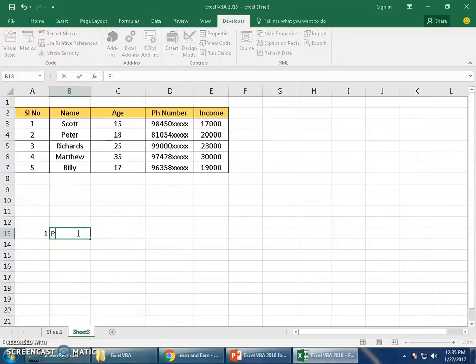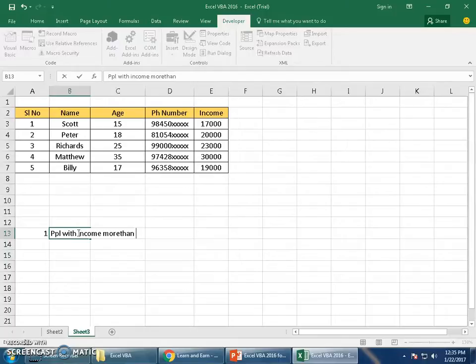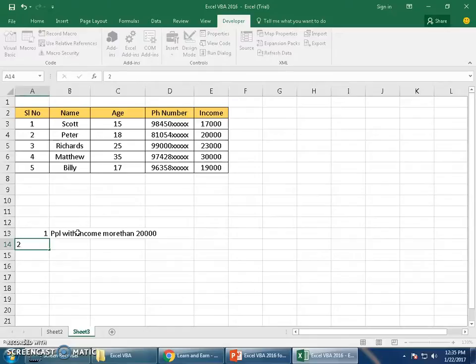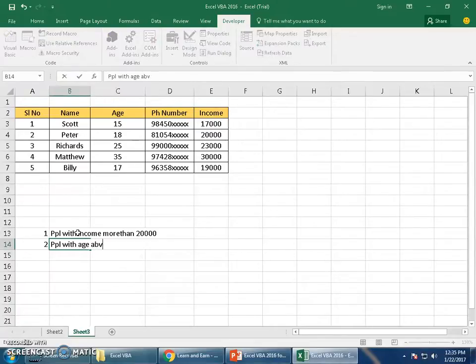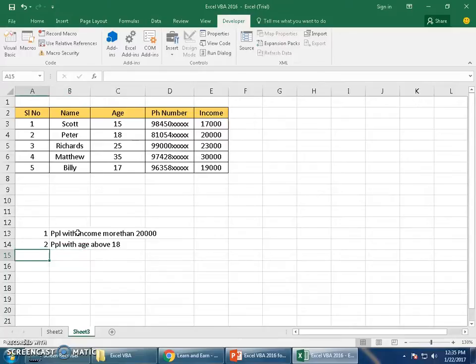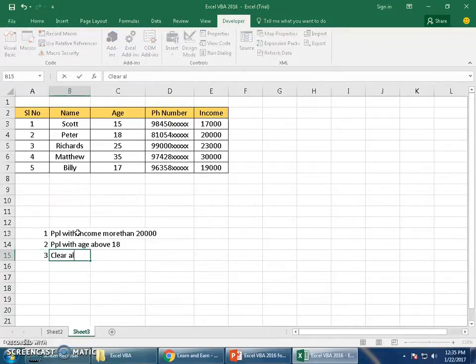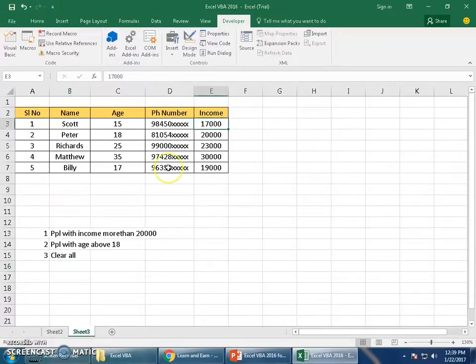The objective of our example is: number one, I would like to filter people with income more than 20,000. And number two, I would like to filter people with age above 18. And I need another macro to clear all these filters. Follow my instructions carefully from here.